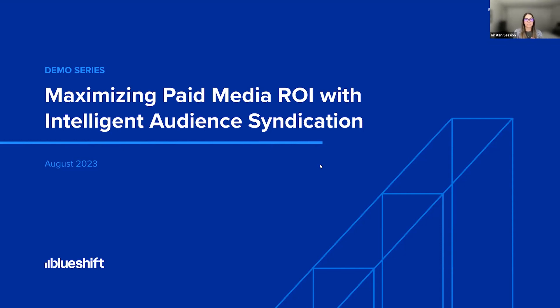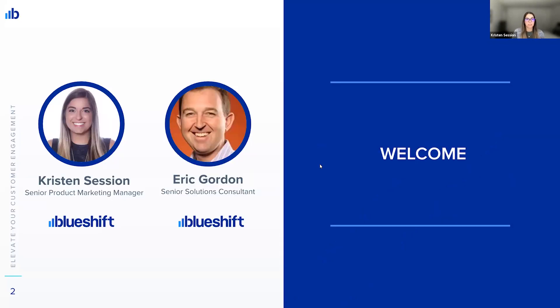Hello everyone, and welcome to our demo series. Today, our topic is Maximizing Paid Media ROI with Intelligent Audience Syndication. I'm Kristen Session, Senior Product Marketing Manager here at BlueShift, and today I'm joined by Eric Gordon, Senior Solutions Consultant.